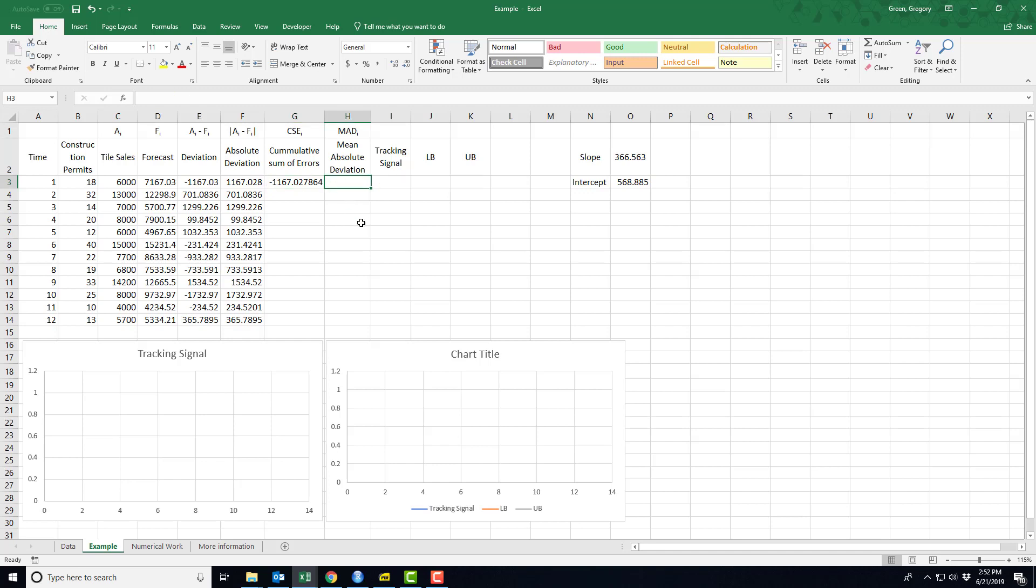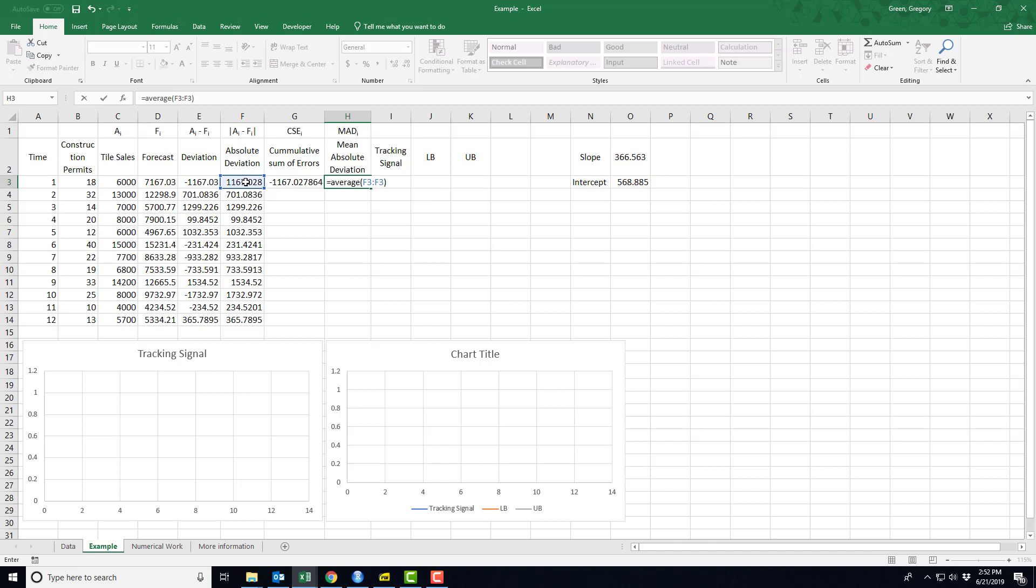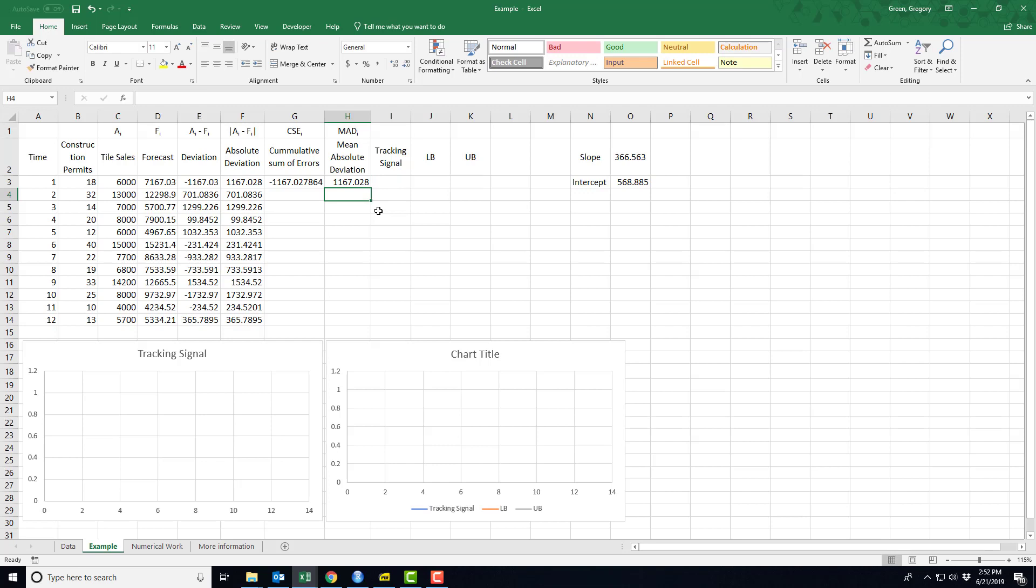Now I want to do the same thing with a mean absolute deviation. So mean means take an average, and what am I taking an average of? I'm taking an average of these absolute deviations. Well, again, I'm going to take an average of one number in time period 1, but I want the average of two numbers in time period 2. But I want this time period 1 data to stay in my second average and my third and my fourth, all the way through my 12th. So I am going to fix that first cell reference, the F3, and then I'm going to let the second cell reference vary as we go.